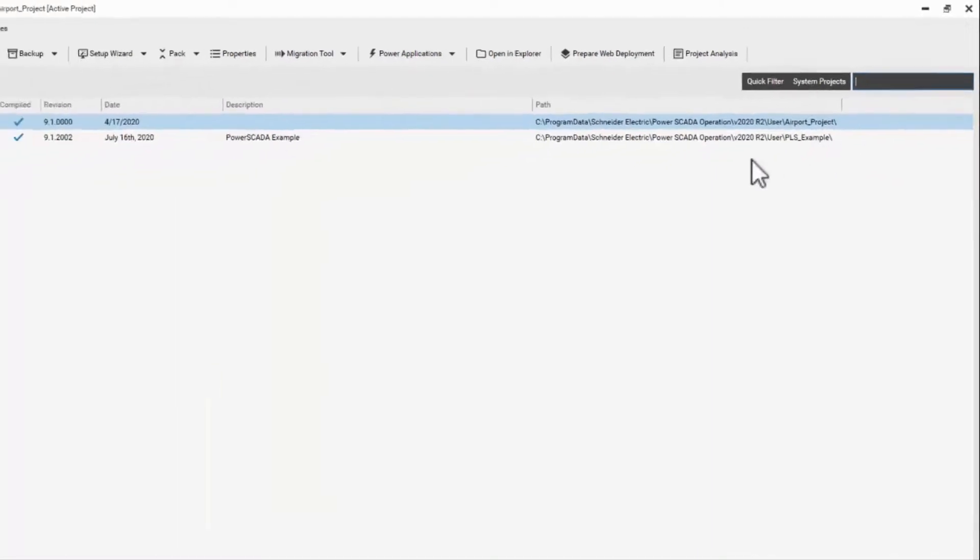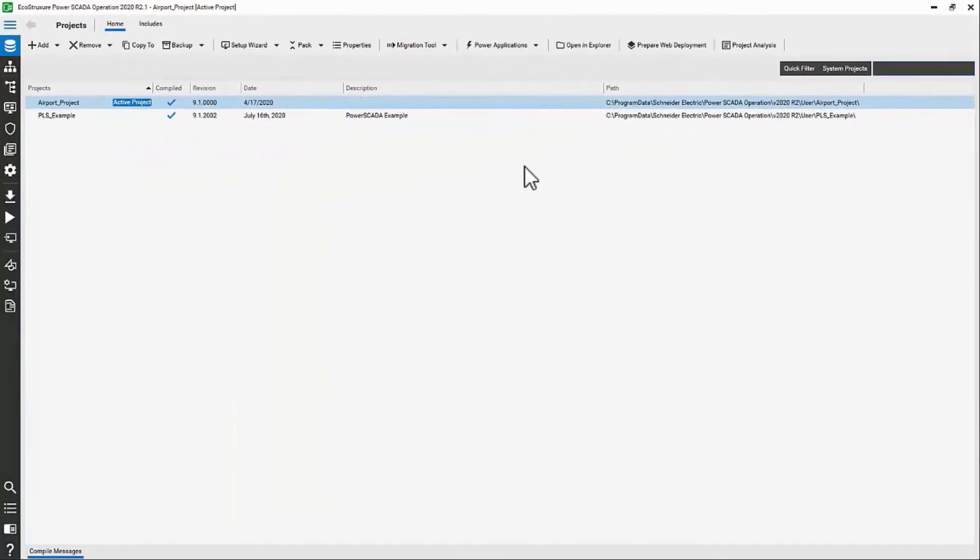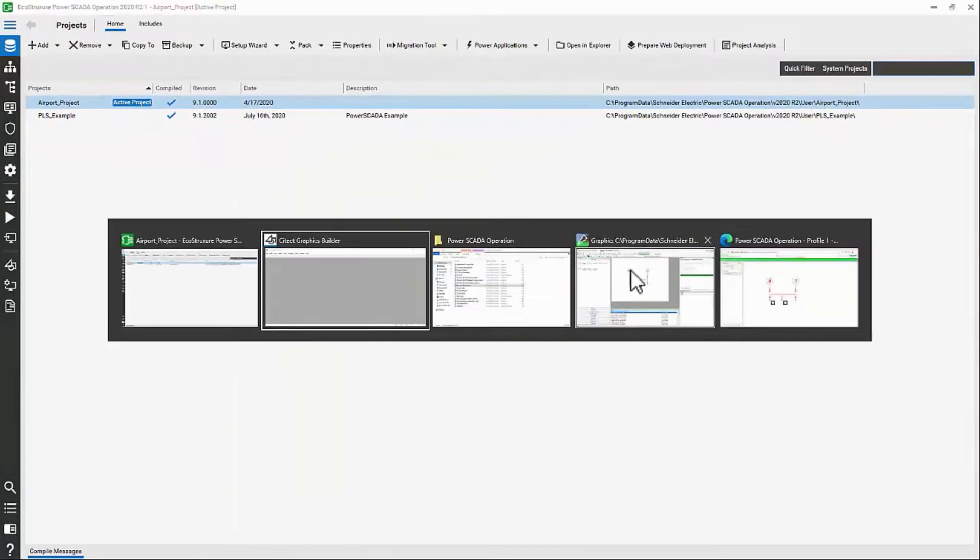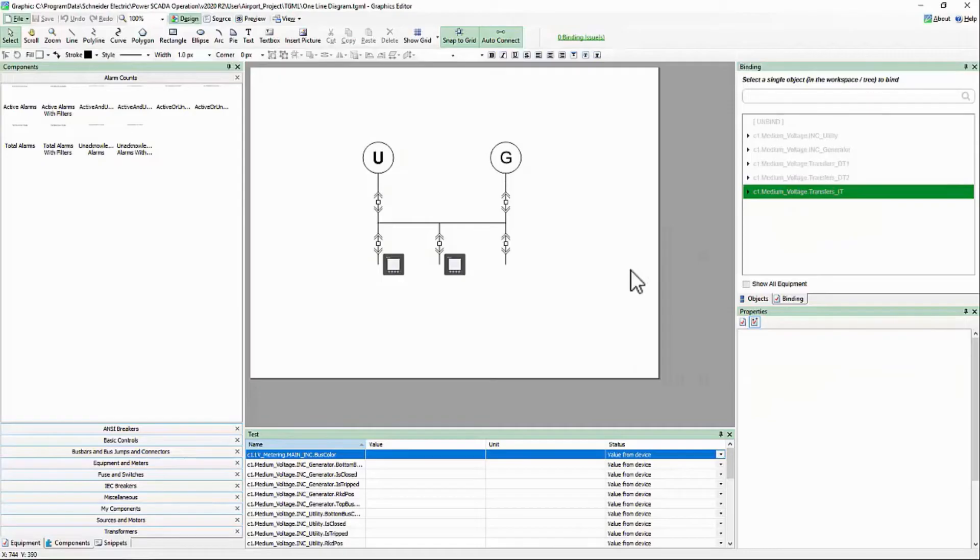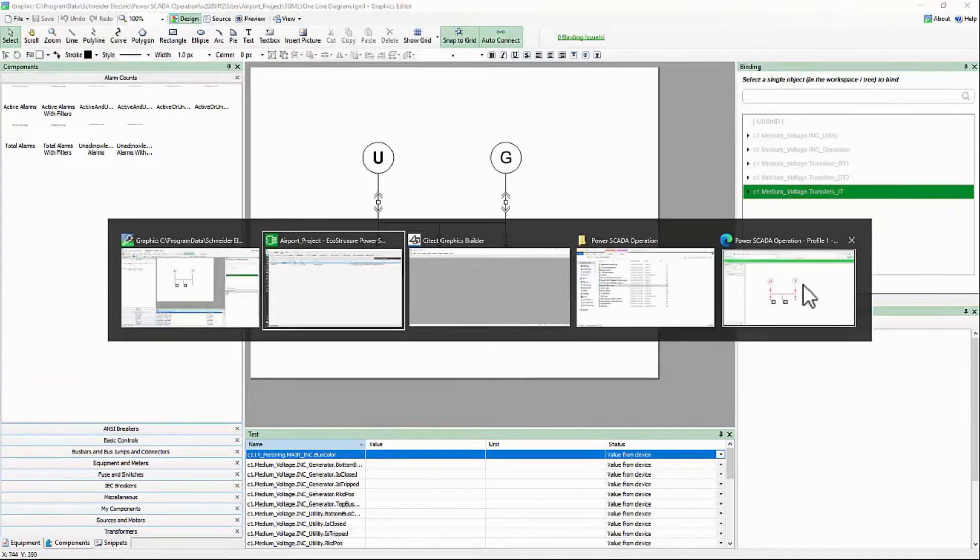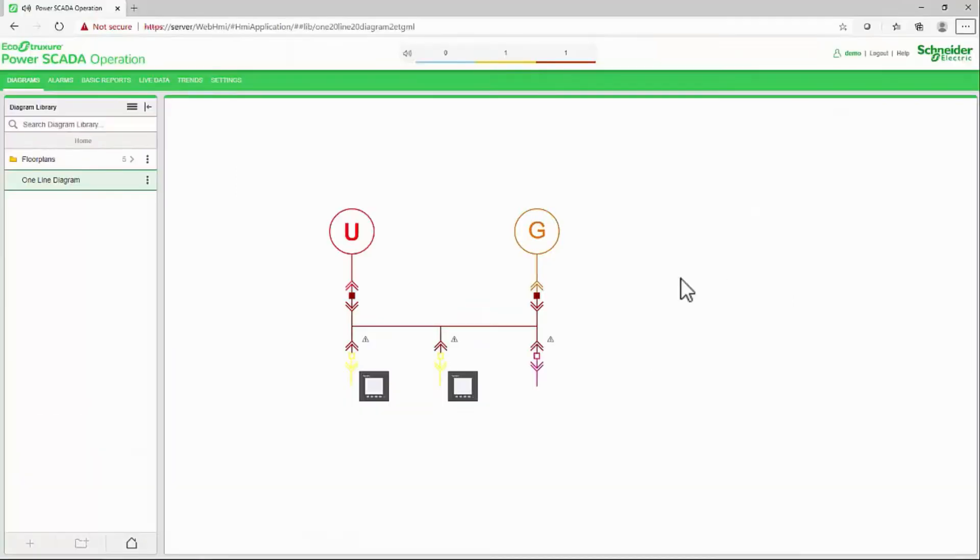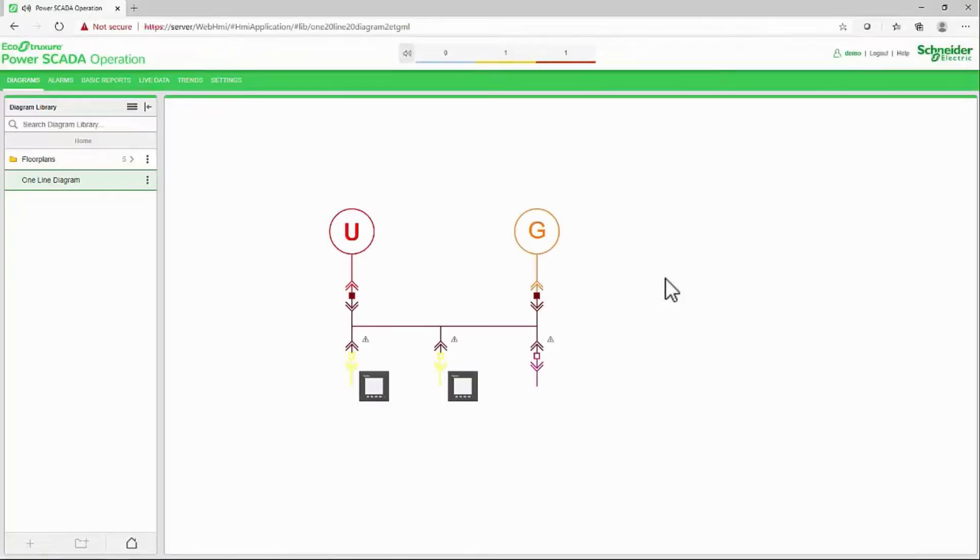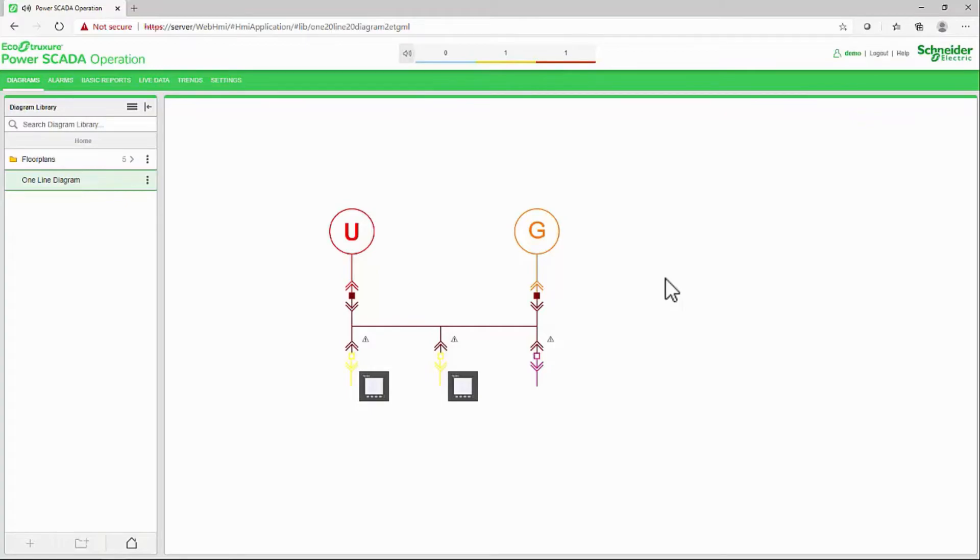Now that I've saved my changes, my one-line diagram functions as expected. In the next video, we'll look at the other function of the debugger, changing the color scheme. Until then, thank you.